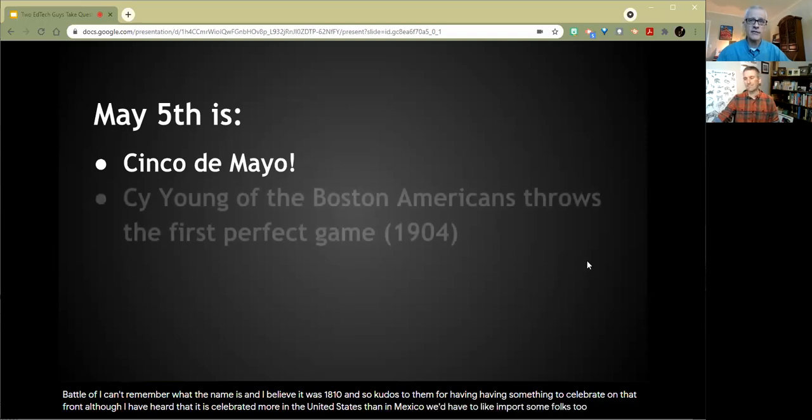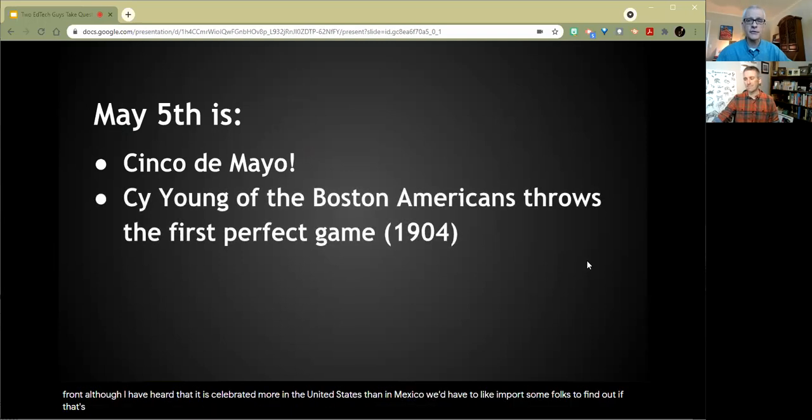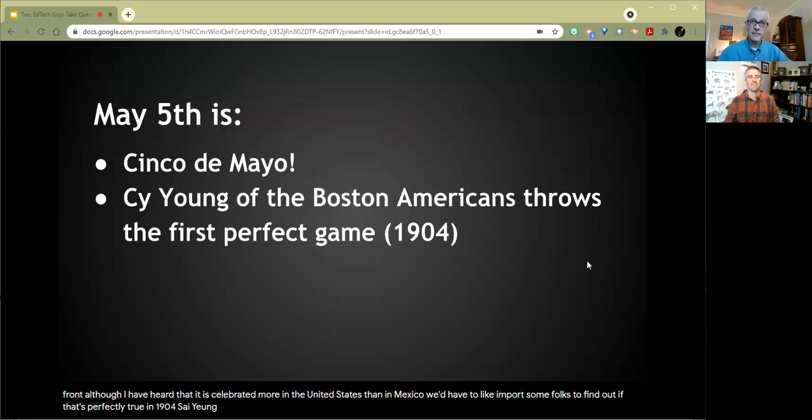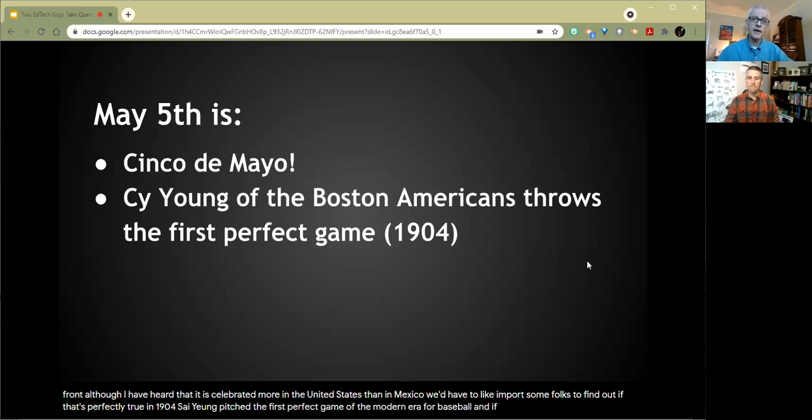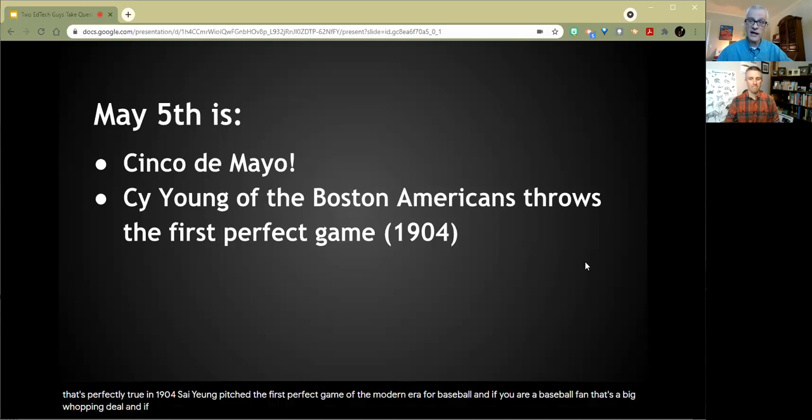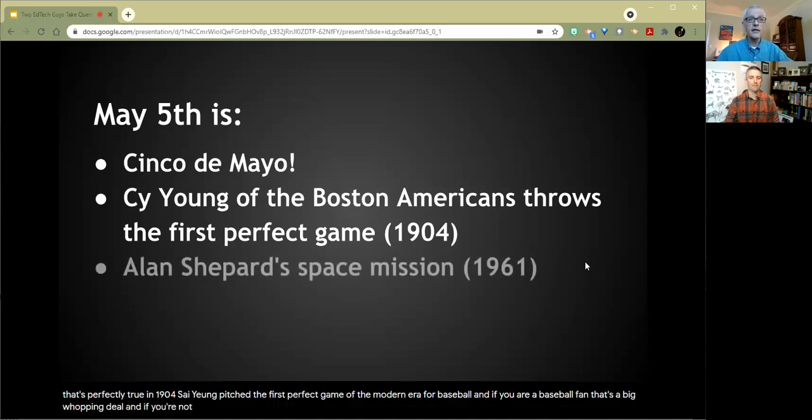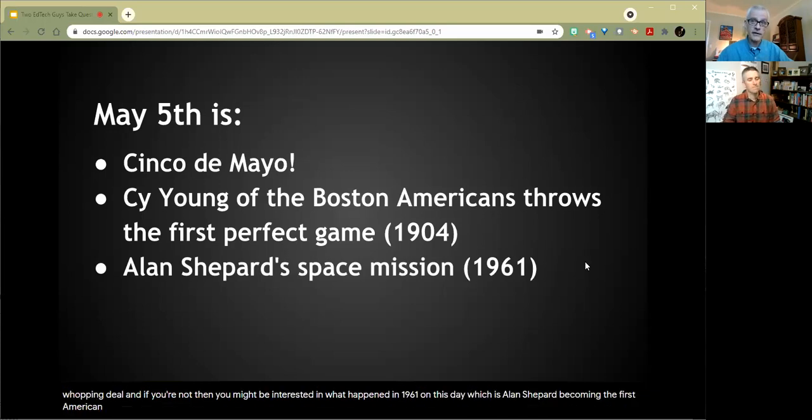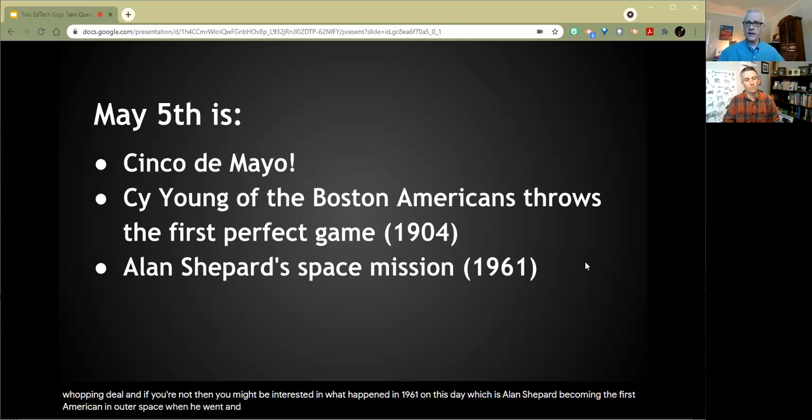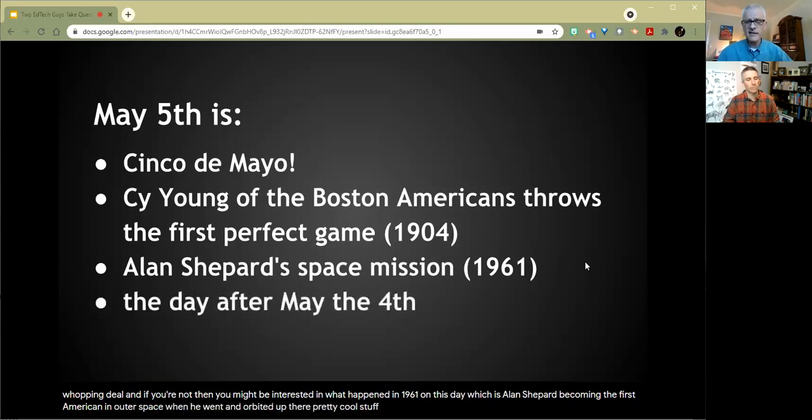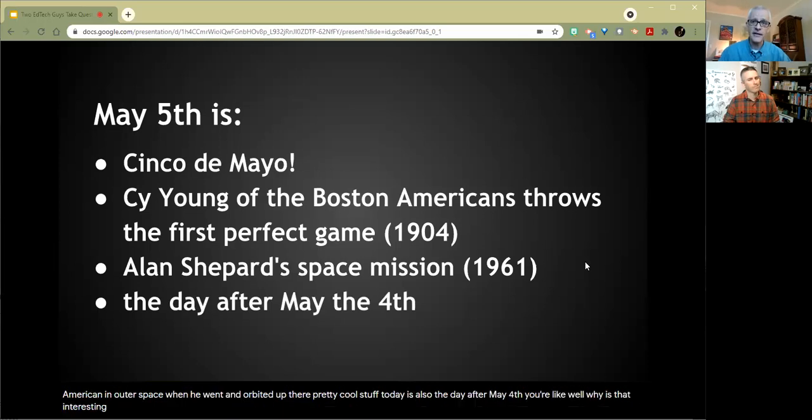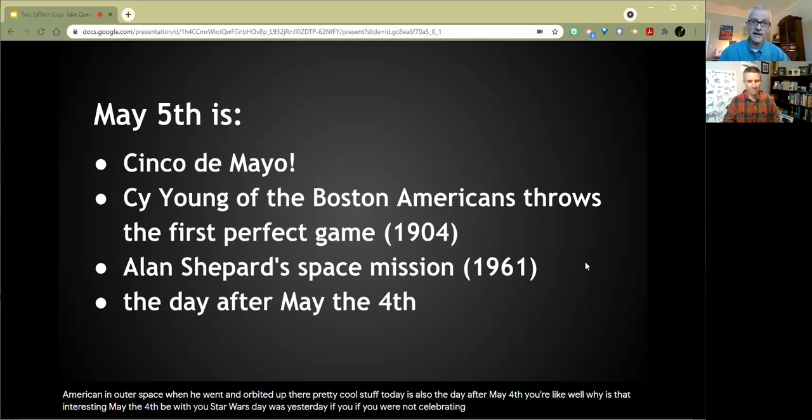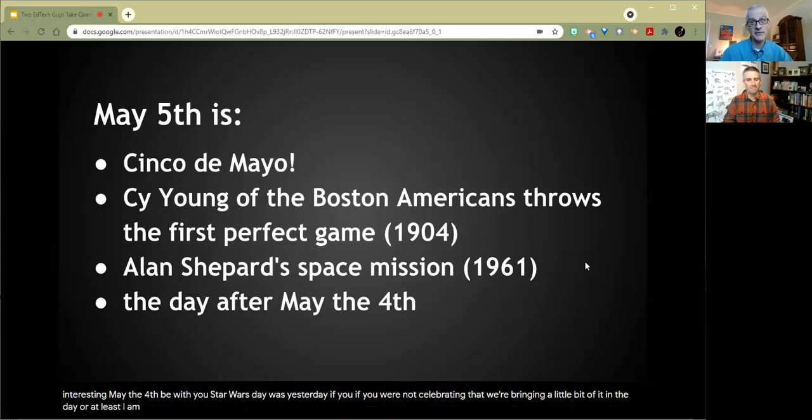In 1904, Cy Young pitched the first perfect game of the modern era for baseball. And if you are a baseball fan, that's a big whopping deal. And if you're not, then you might be interested in what happened in 1961 on this date, which is Alan Shepard becoming the first American in outer space. When he went and orbited up there, pretty cool stuff. Today is also the day after May 4th. Why is that interesting? May the 4th be with you. Star Wars Day was yesterday. If you were not celebrating that, we're bringing a little bit of it in today.